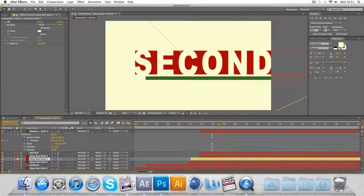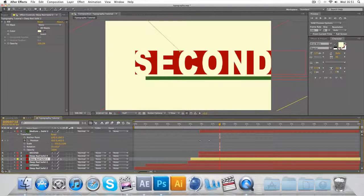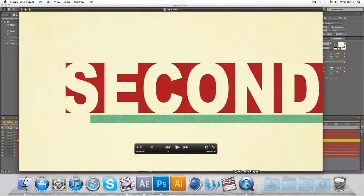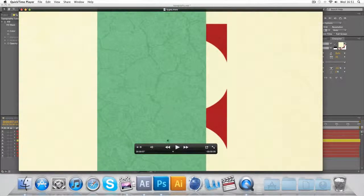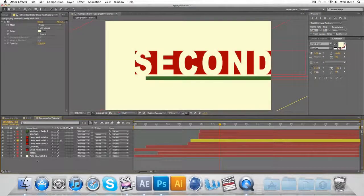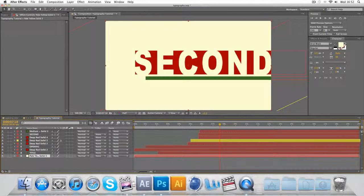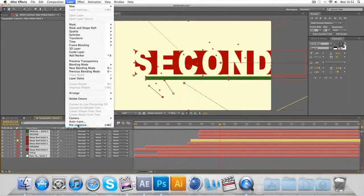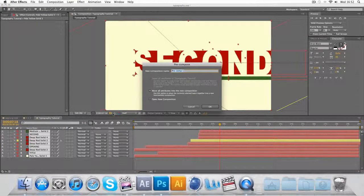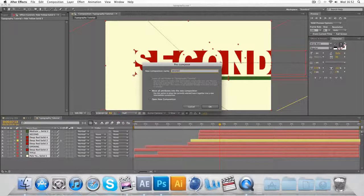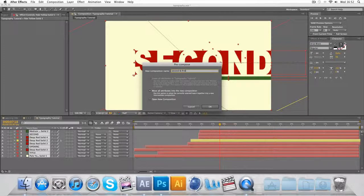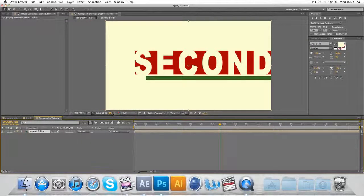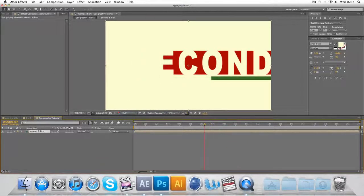Okay, so now we've got the second title. And now for maybe a more tricky bit, and it all rotates. So to do this I'm going to compose everything and go to Layer, Pre-compose. I'm going to call it second and first, probably should be called first and second.